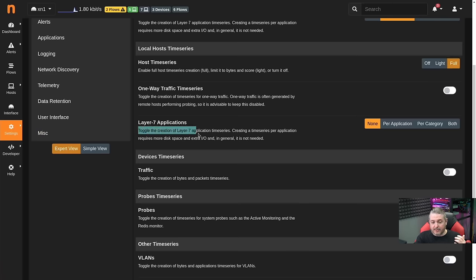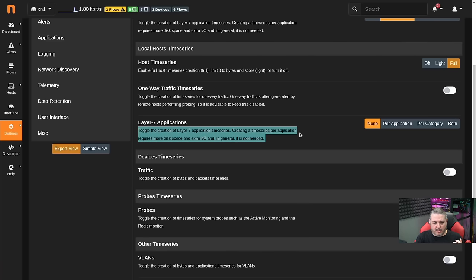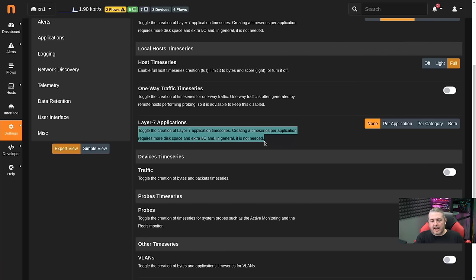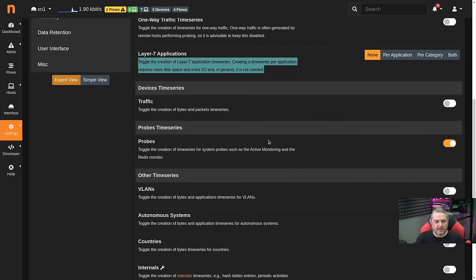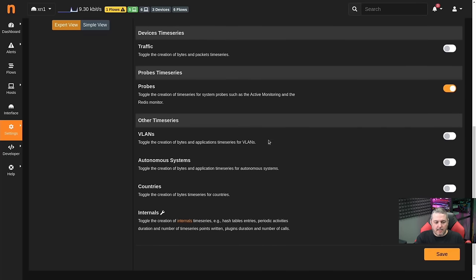Toggle creation of Layer 7 application — create a time series per application requires more disk and I/O. It's generally not needed, but if you want to keep adding, as long as your system is fast enough, you can actually turn a few more of these things on to get a little bit deeper into the traffic. I'm going to leave that one at none, but we will turn on VLANs because I have some — I want to make sure I separate out some of that data.